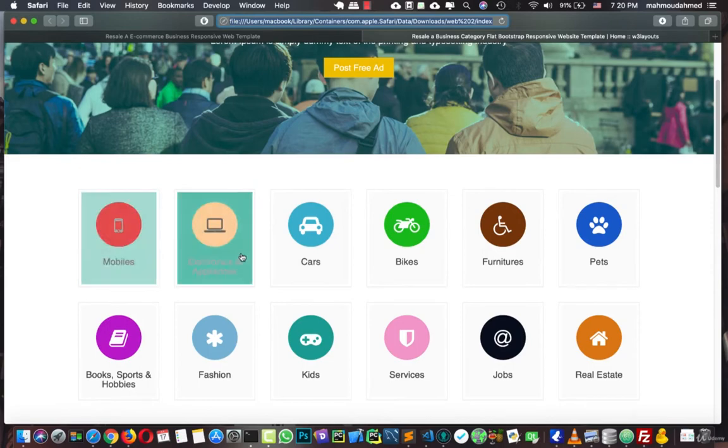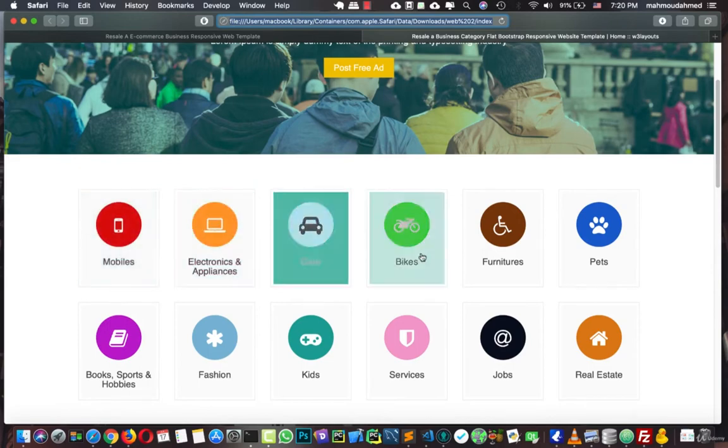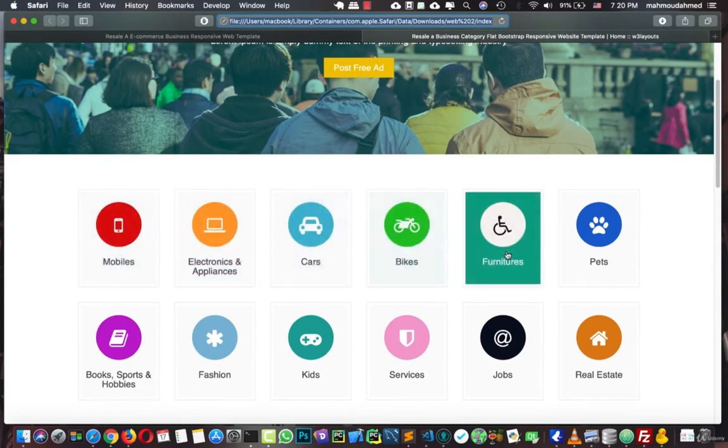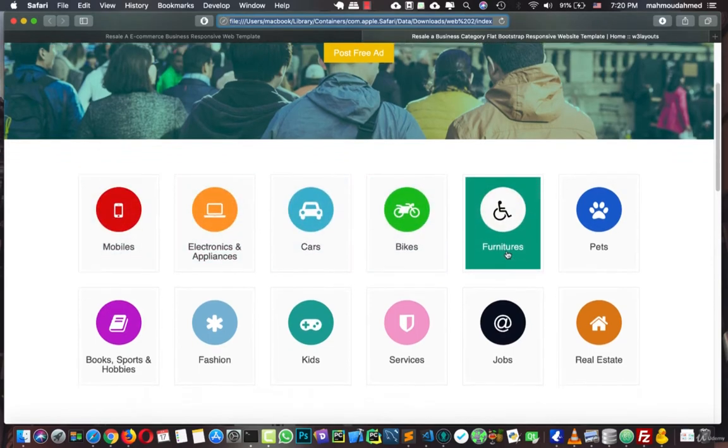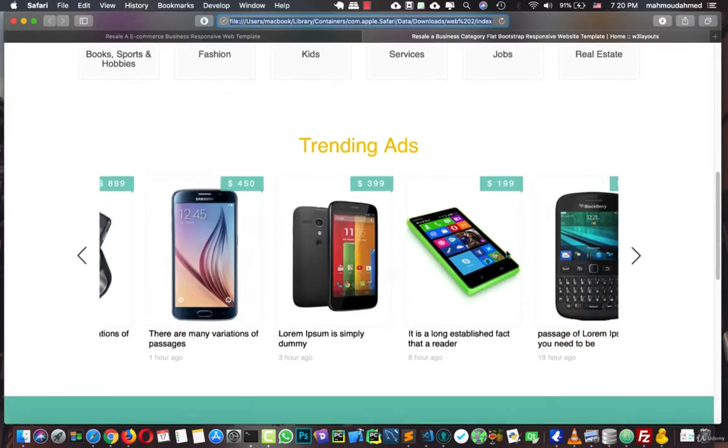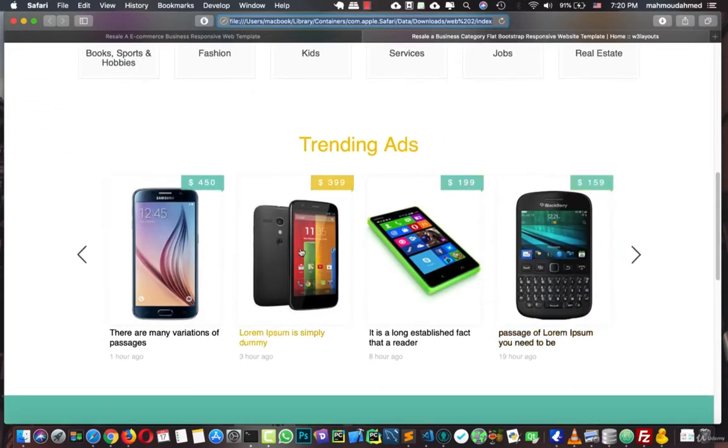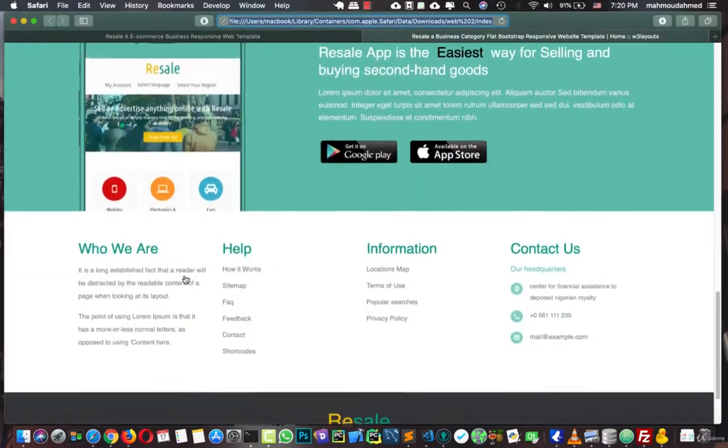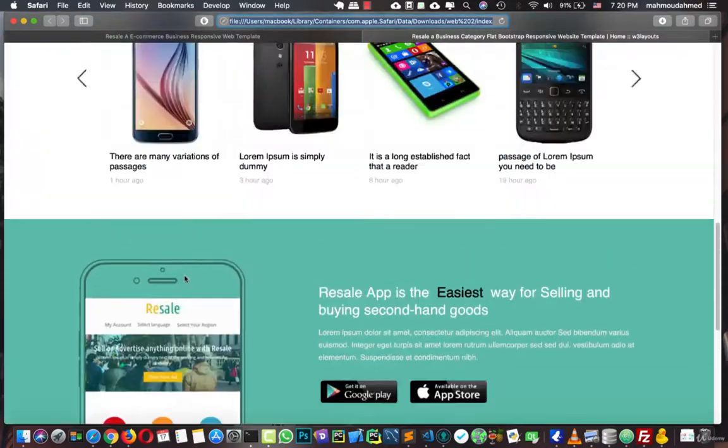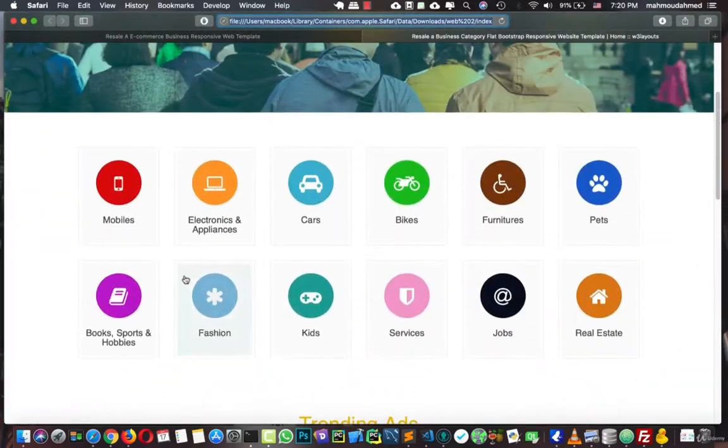And we have the available categories, mobile phones, electronics, cars, bikes, furniture, and so on, and we have the trending ads, and we have some other information.